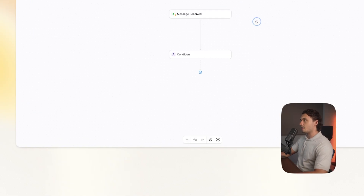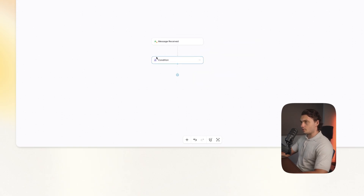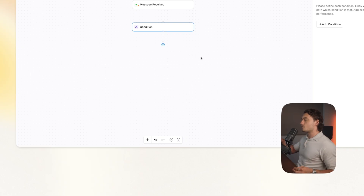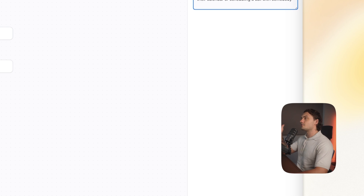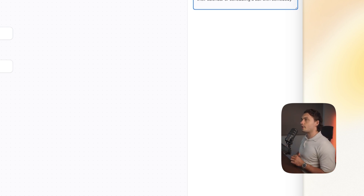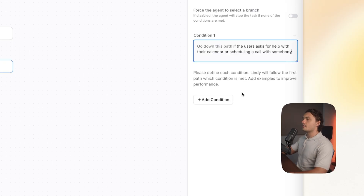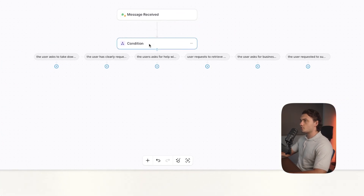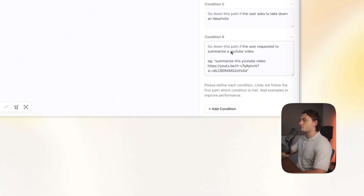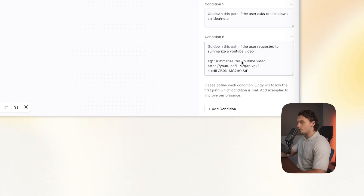So let's actually build out our AI agent. It all begins with the condition. The condition step will take our message and just determine what it's about so that we can send it to the correct workflow. To add a new condition, click here and then tell it in plain English what you want the condition to be. For example, I said 'the user asks for help with their calendar or scheduling a call with somebody.' I set up six different conditions.